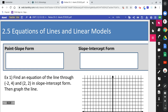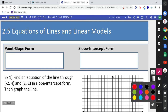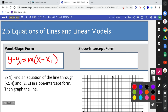Section 2.5: equations of lines and linear models. We already know a few of the things in this lesson, like point-slope form — y minus y1 equals m times x minus x1 — and slope-intercept form — y equals mx plus b. You already know those formulas.